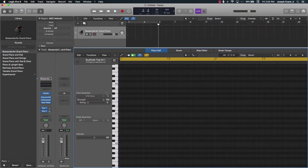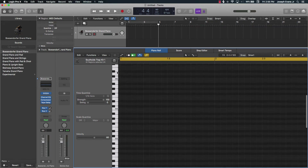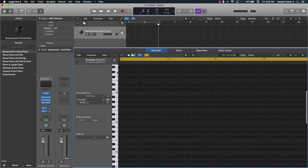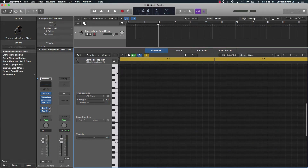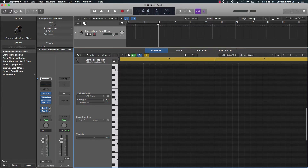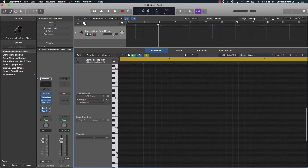Now that we have our piano roll up, I want you to pay attention to this little mini piano on the left and take a look at some things. There are different octaves — you can see them by the letter C followed by a number. So C1 is one octave, C2 is the next octave, and so on.